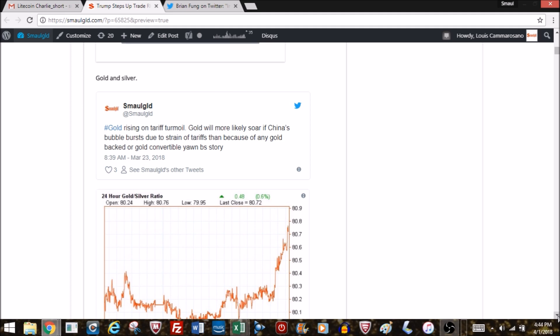Gold is rising or has been rising all year, and that's a lot I think to do with this tariff turmoil. It's more likely to soar if China's bubble bursts due to the strain of tariffs or their own credit bubble than because of any gold-backed or gold-convertible yuan BS story. That story did turn out to be complete nonsense.